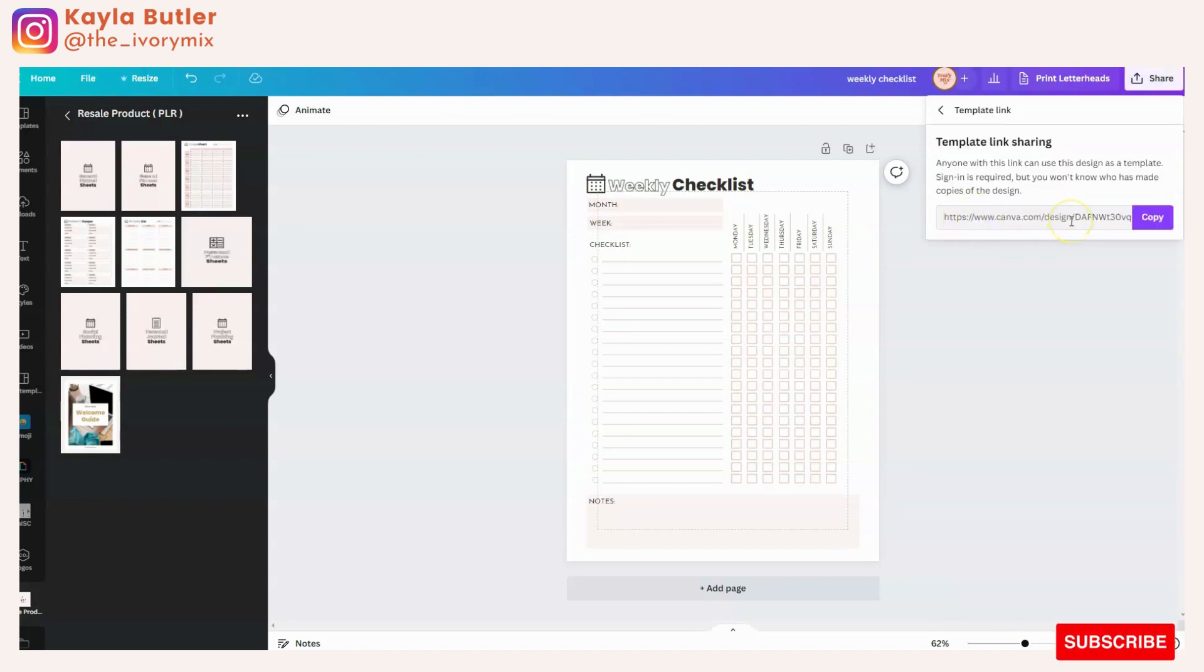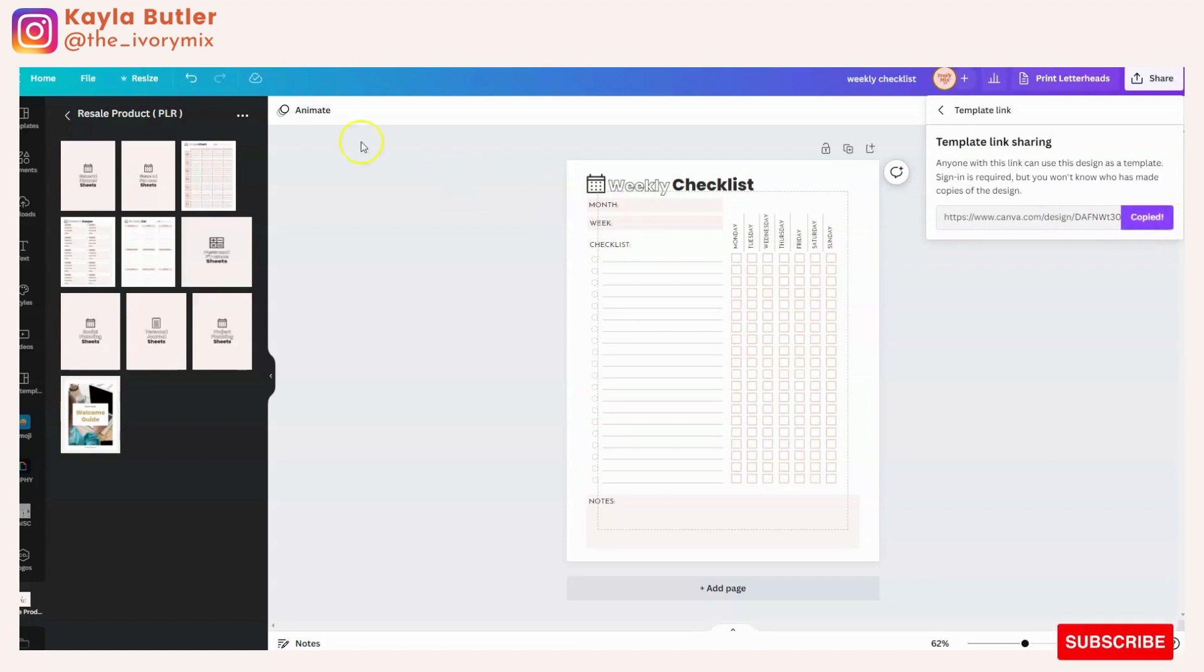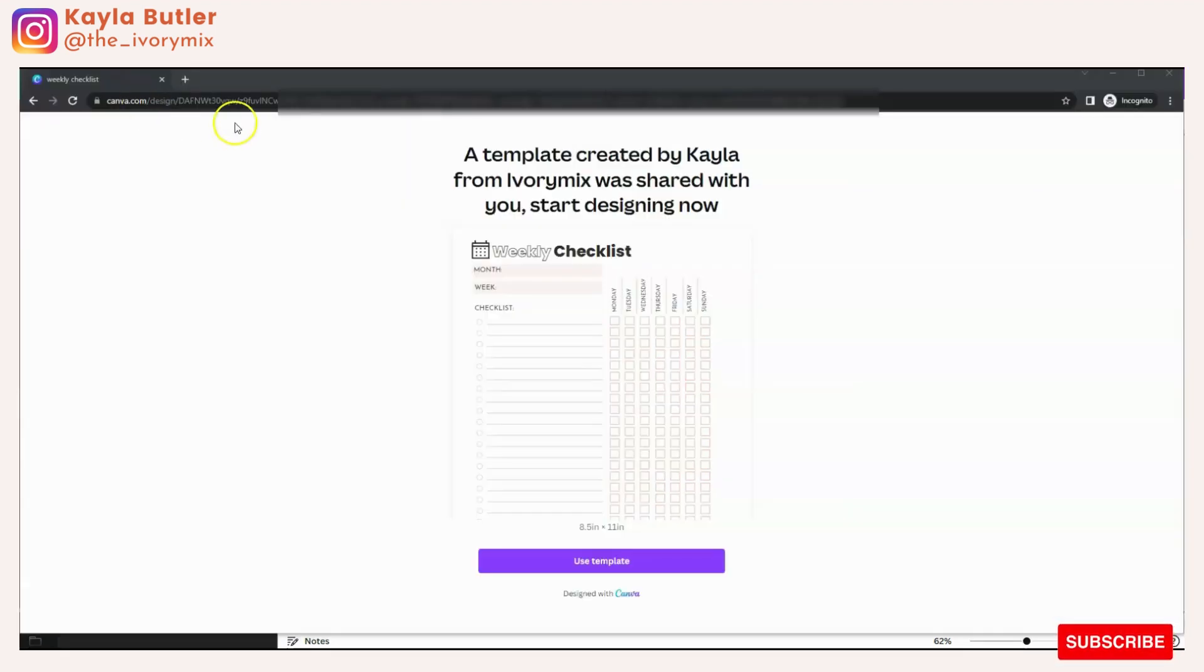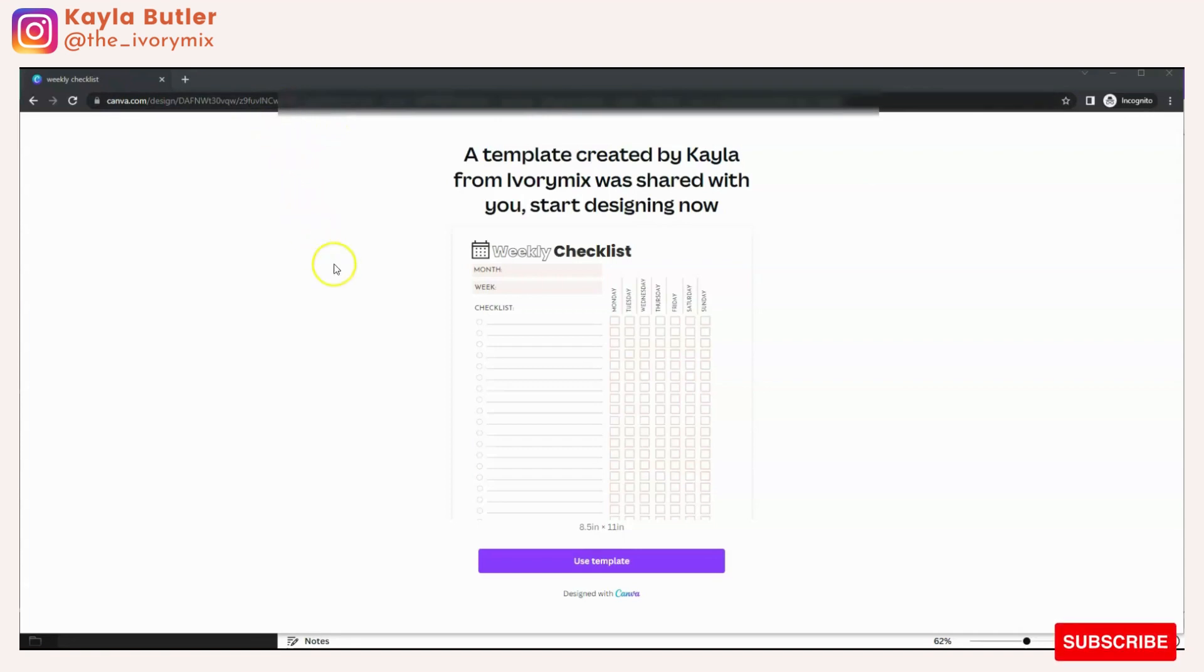And this is going to be the URL that you're going to copy and then share with your end user. And when they put that URL in their browser, it's going to pull up an image and a link like this.